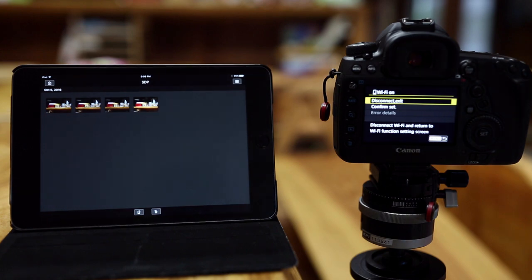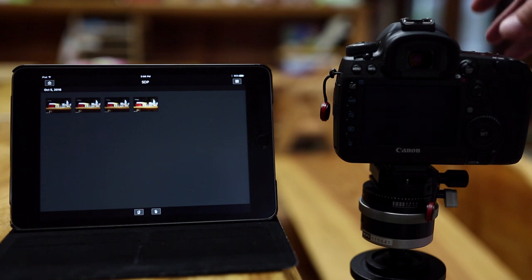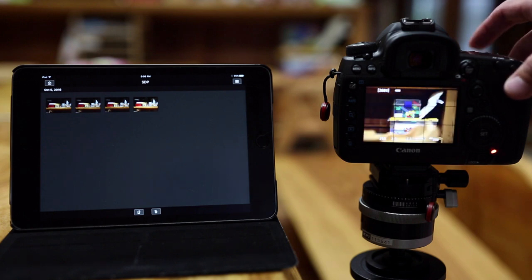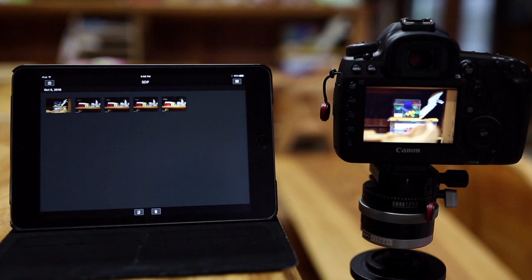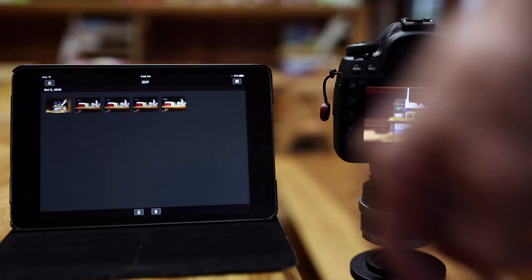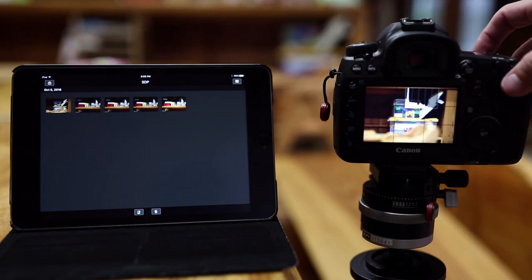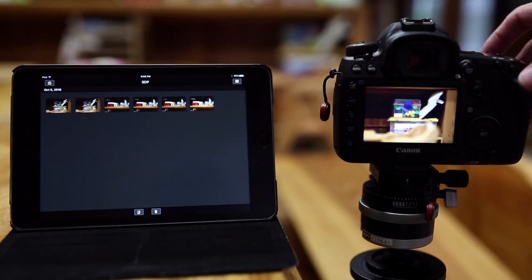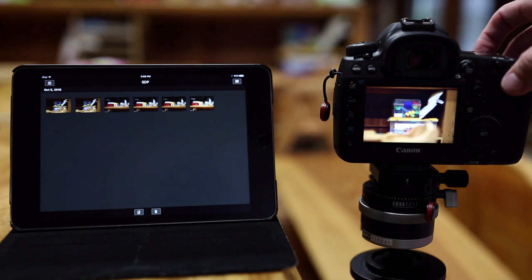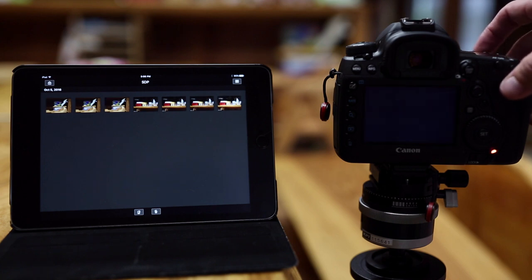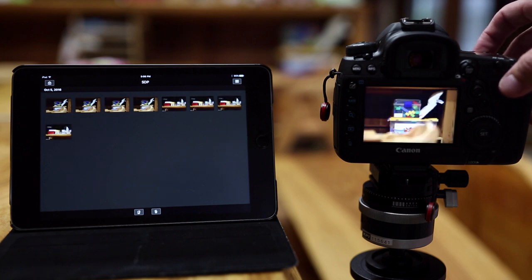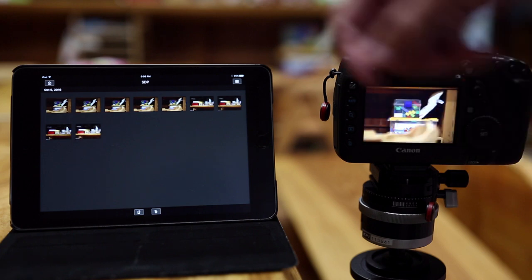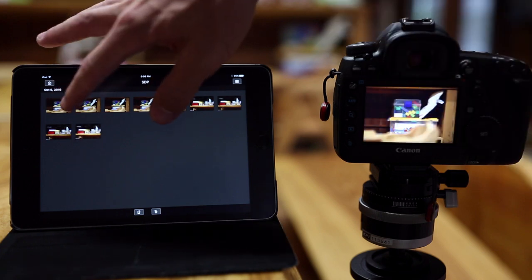These are the pictures that we already took from tethering with the computer. But, you will see, as soon as I take a picture, this is a terrible picture, don't mind the content, but you can see immediately it popped up. Almost immediately. It's less than a second before the image pops up.